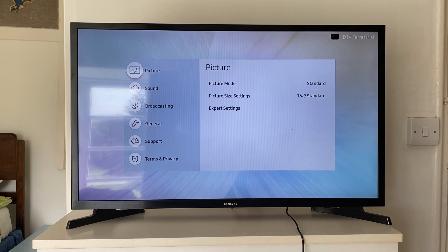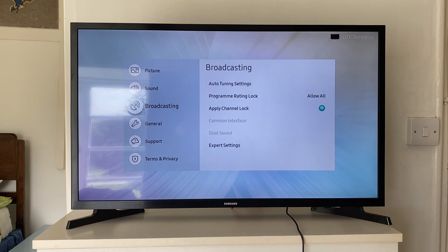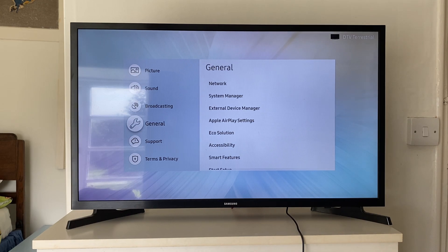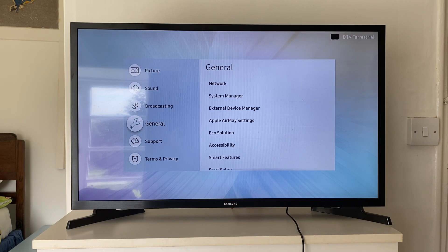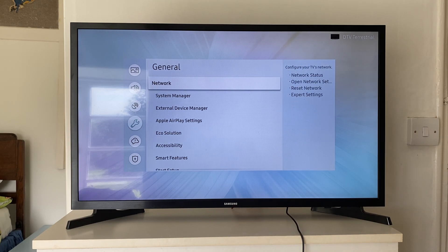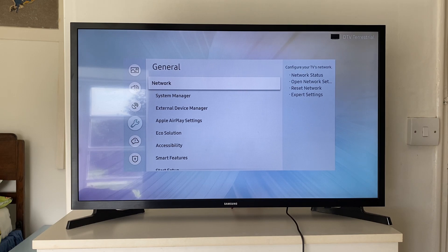Then for me, we need to go into general to get to our network settings. So I'll scroll down to general, then go and tap OK on that. And then as you can see, we then have the option for network here. So I can then go and click on network.